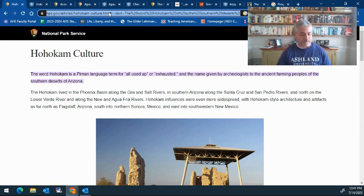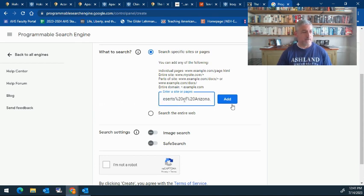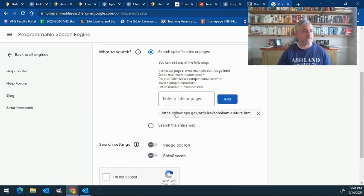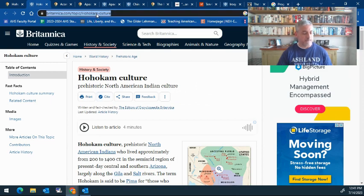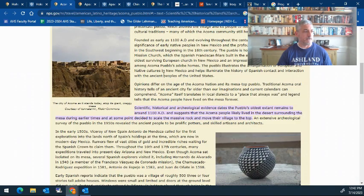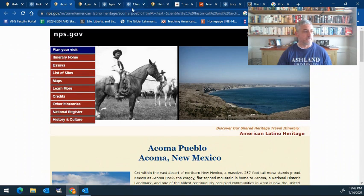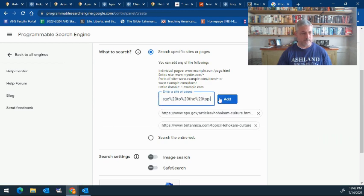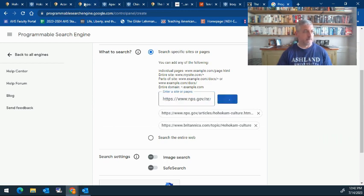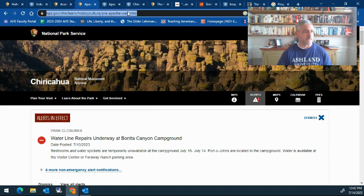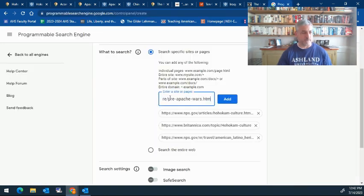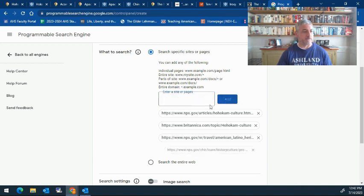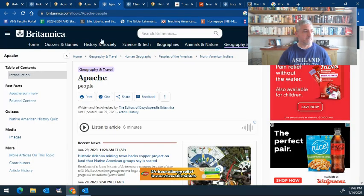For example, we're just going to copy and paste these websites. Click on add and I'll add the site. For the HoHoCom we'll do that for each of them. I might have another Native American group, Yacoma Pueblo. We'll add this site as well. This is a National Park Service site, a good source for my students to get information on these Native American groups.